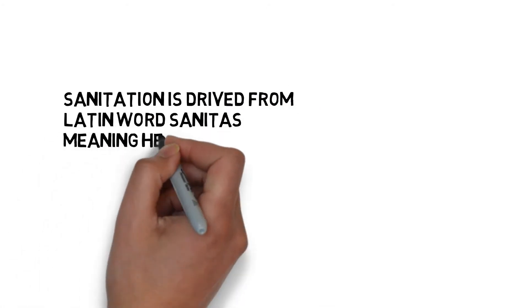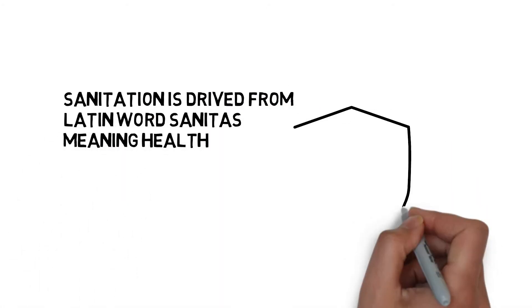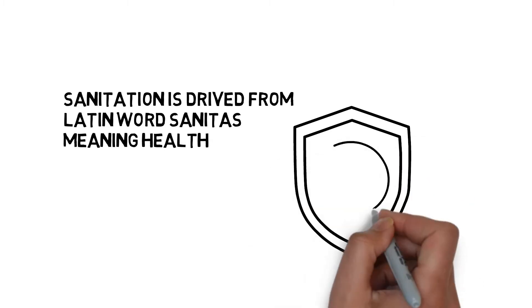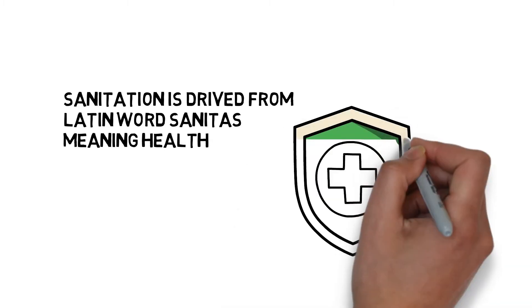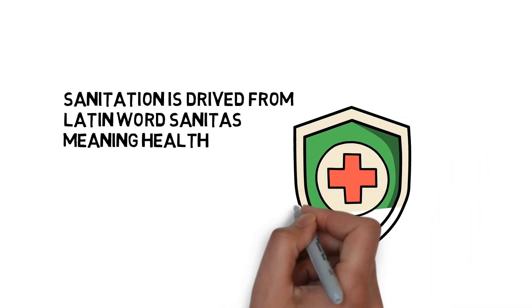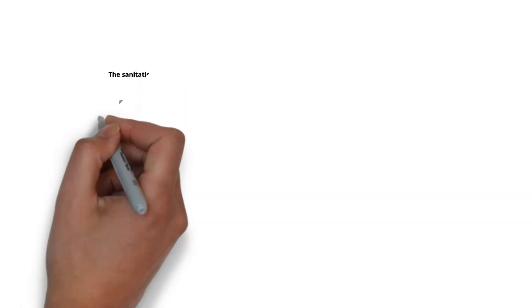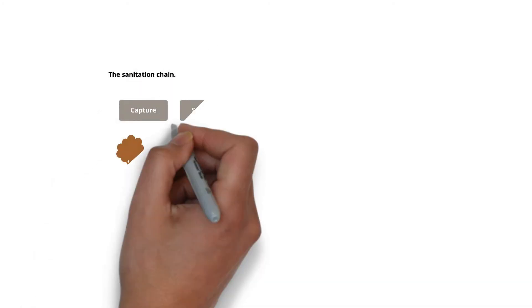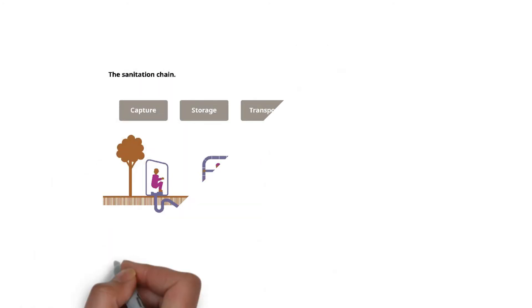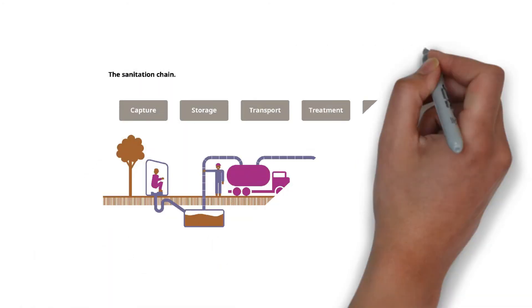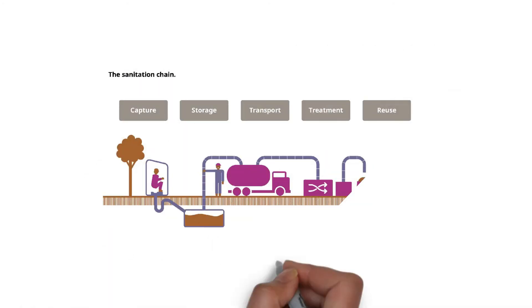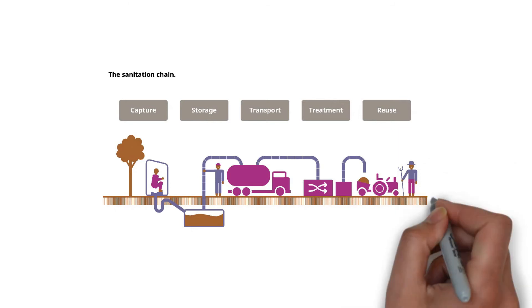The term sanitation is derived from the Latin word sanitas, meaning health. It describes the strategies used to provide adequate water for drinking and other household needs. The sanitation chain is the proper way of managing human waste from capture to storage to transport to treatment and then reuse.